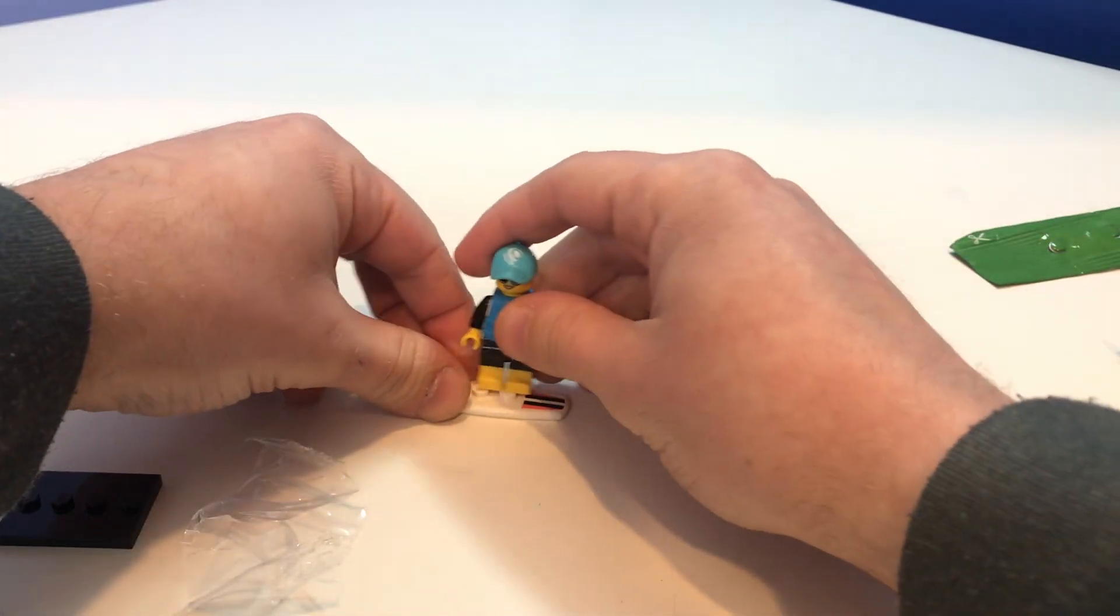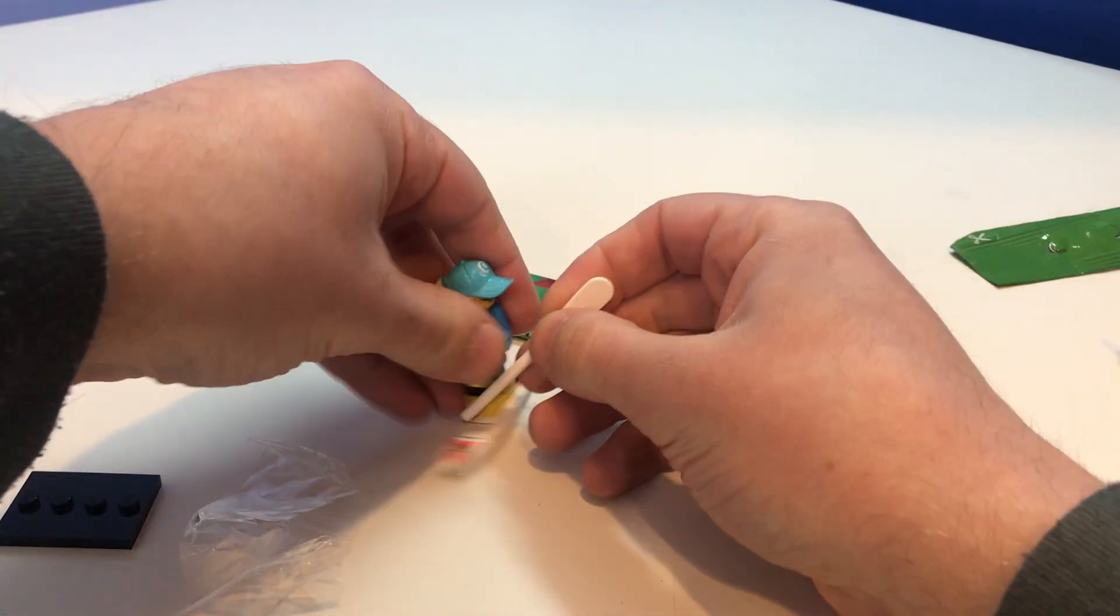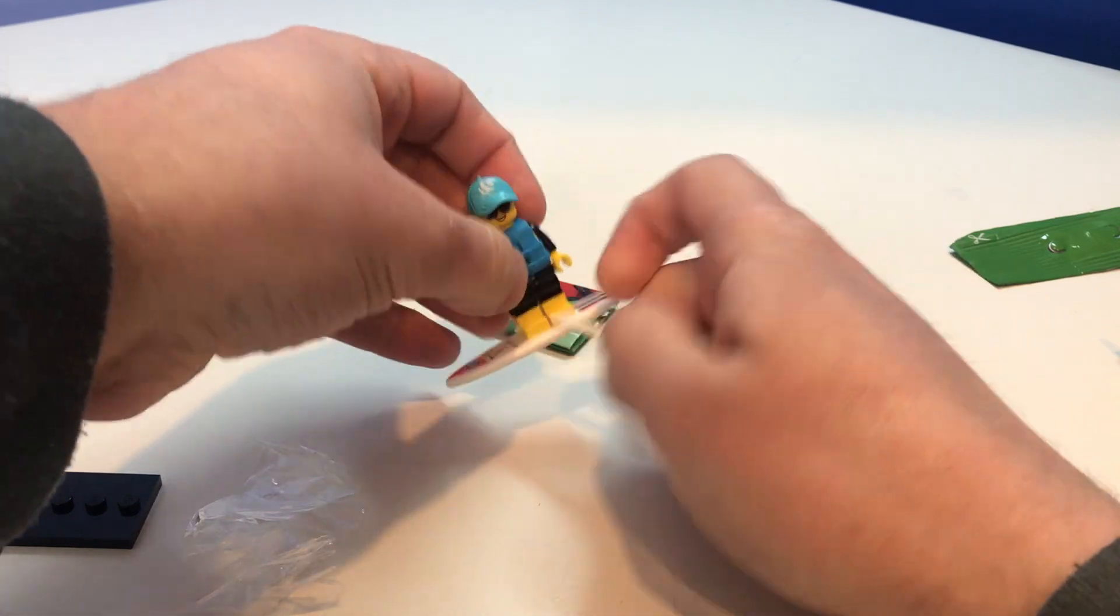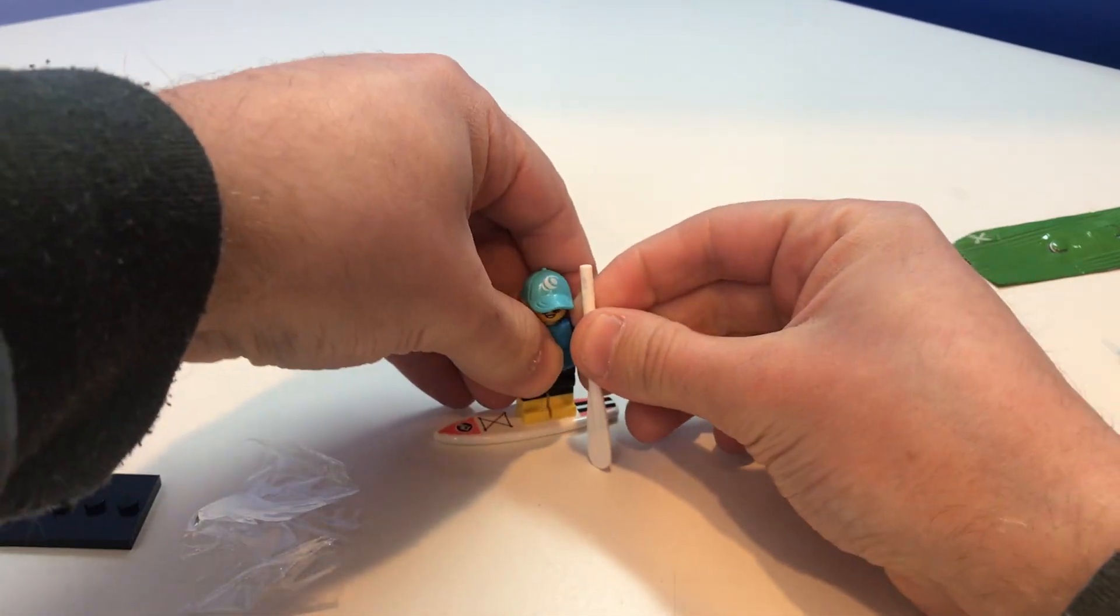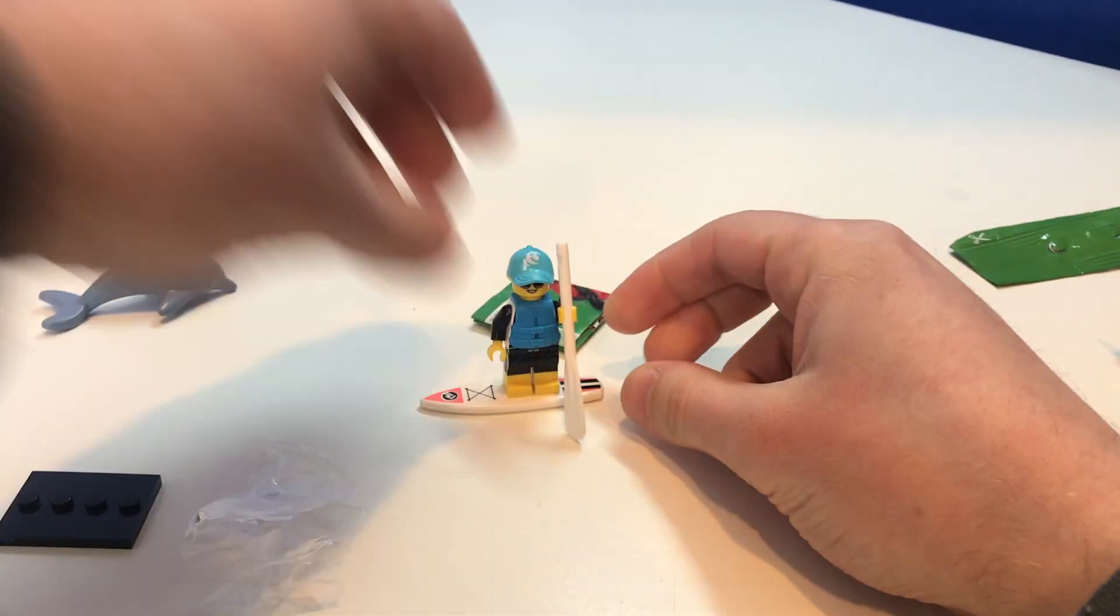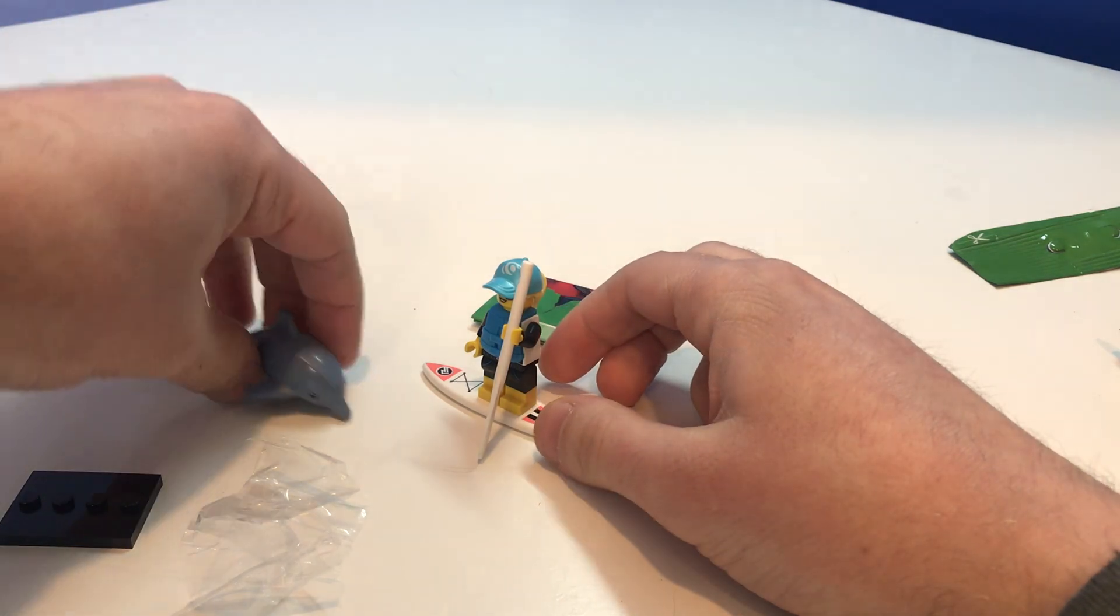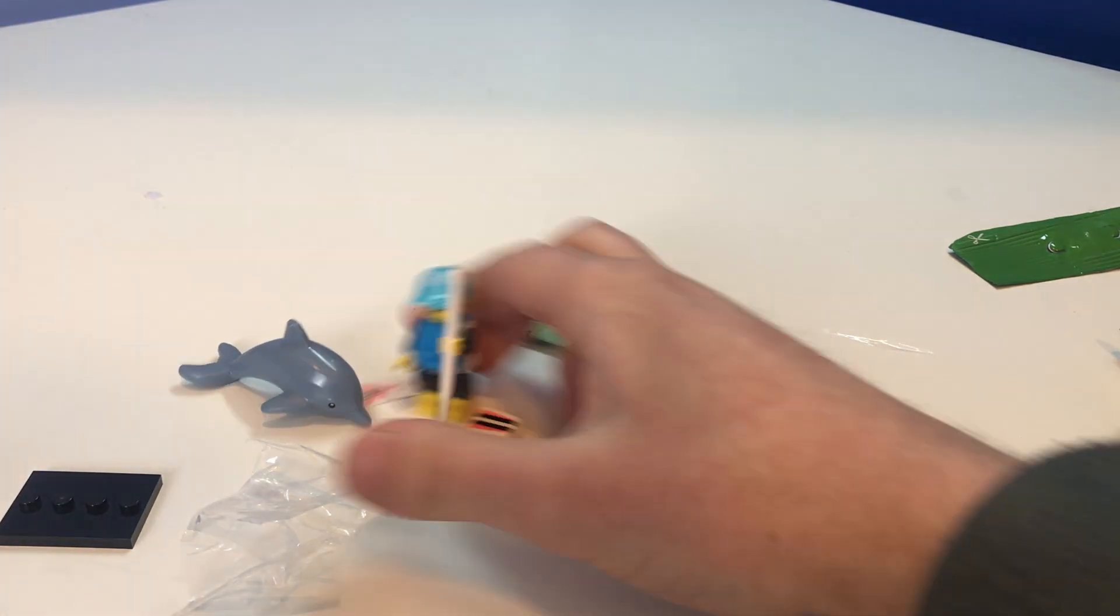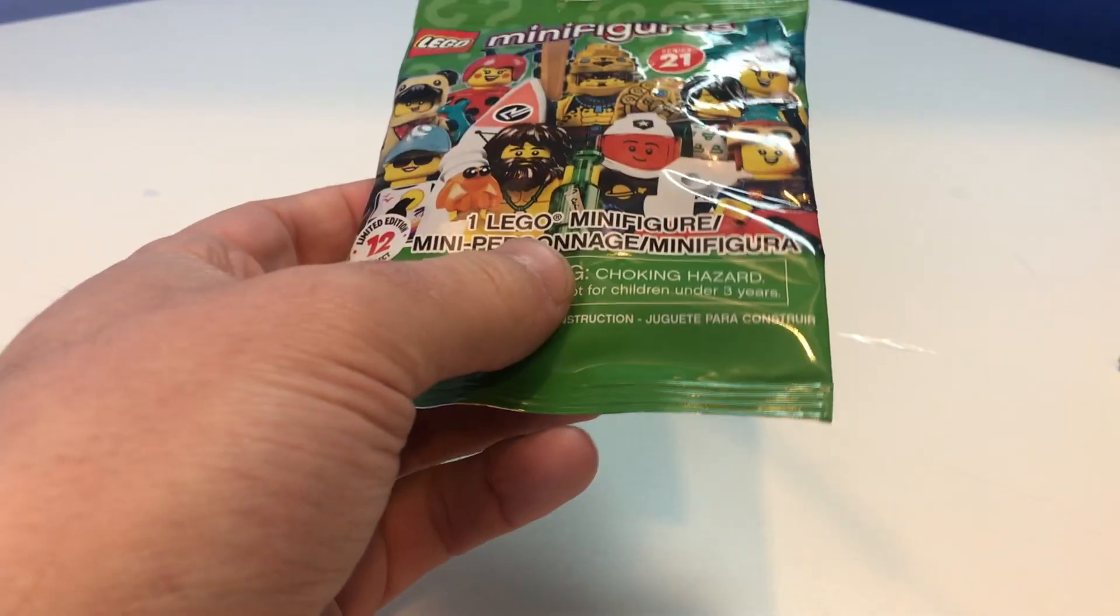And then of course we put her on her board with the little paddle. I think it would be like this. Yeah, that's kind of how it would be. And then the dolphin which is really cool. Now on to the second last figure.